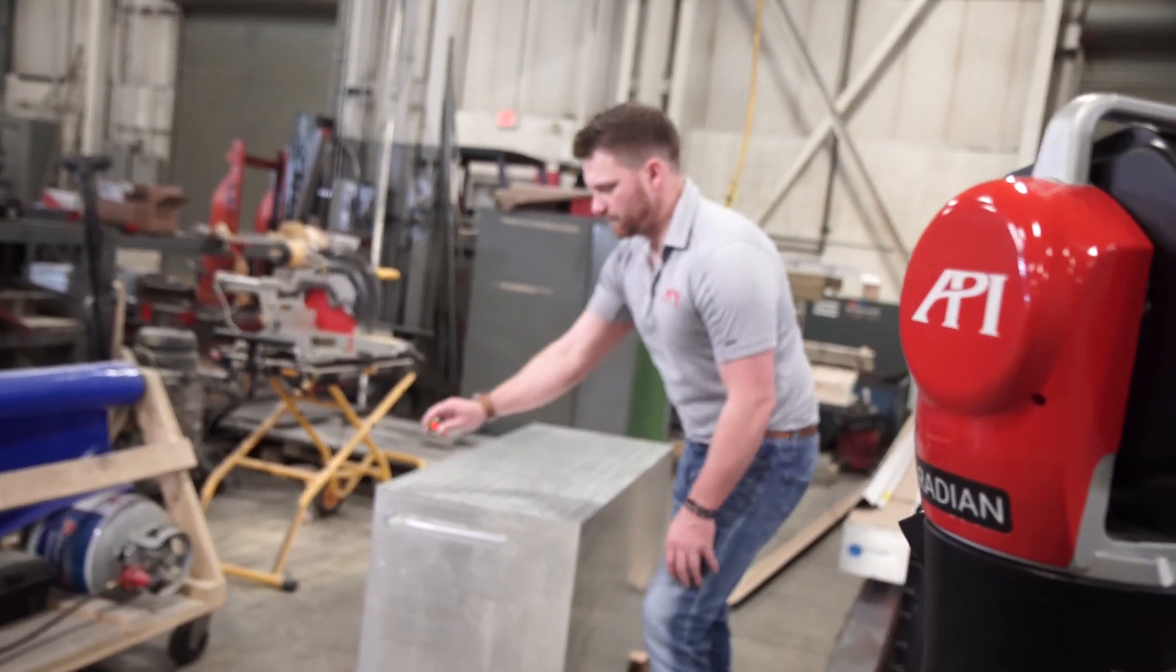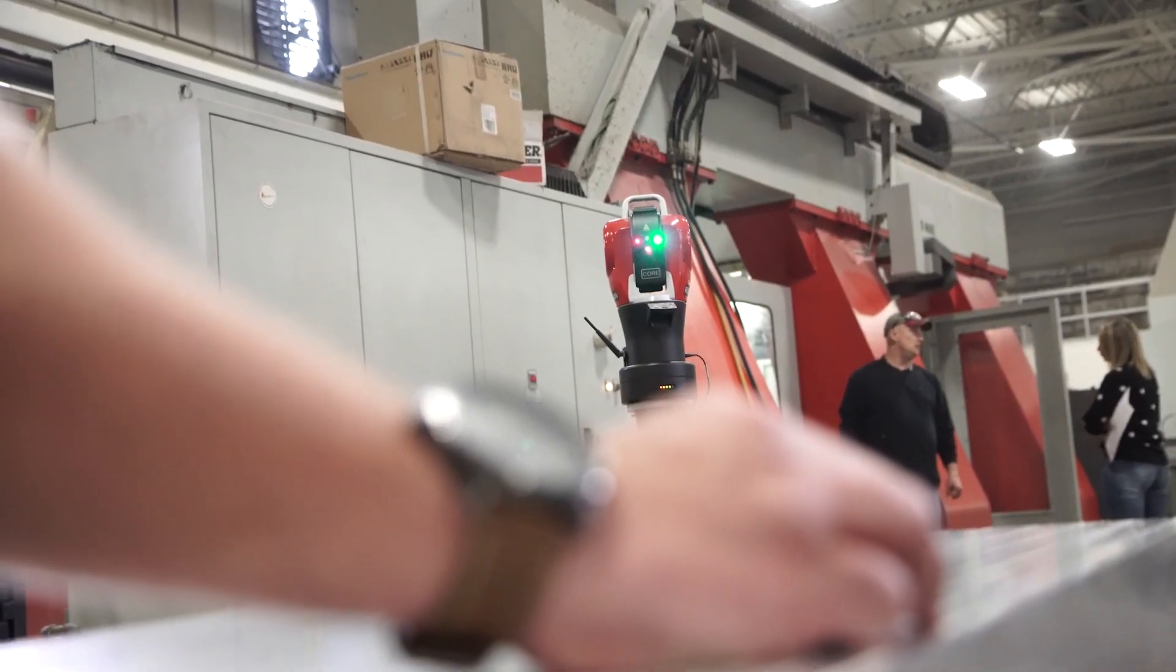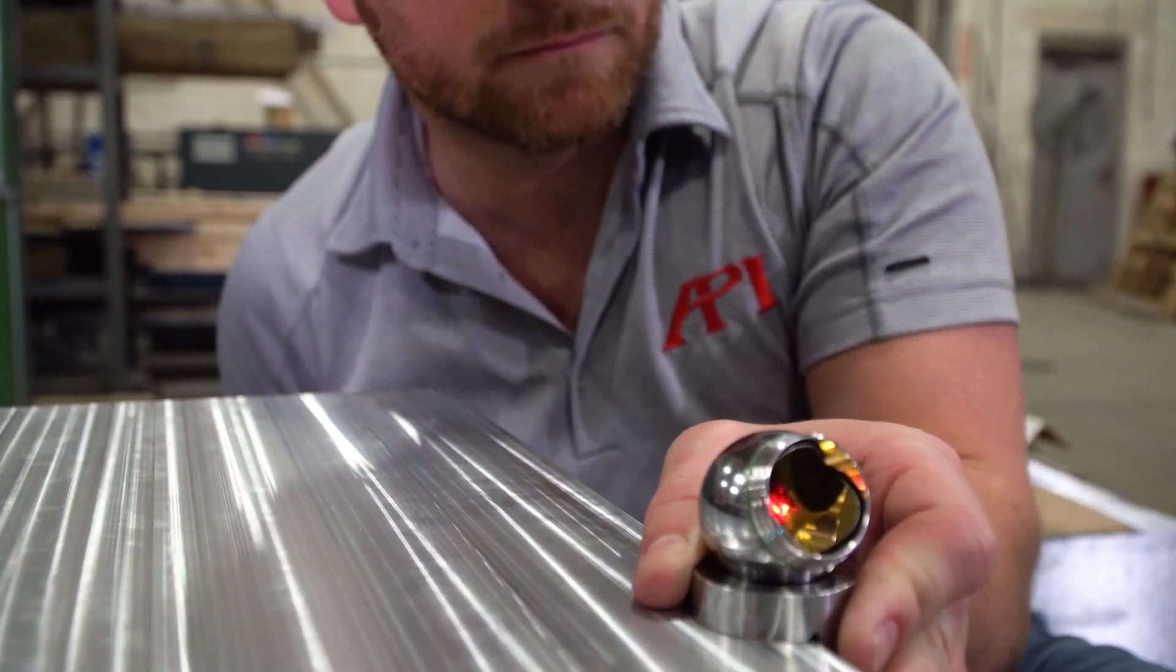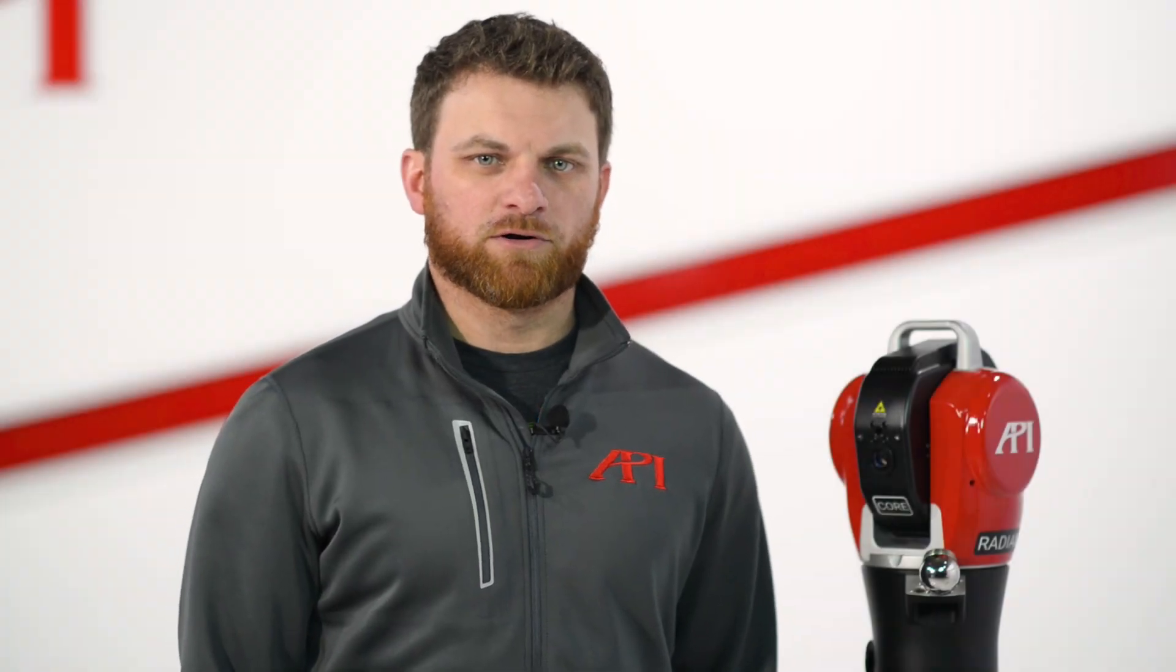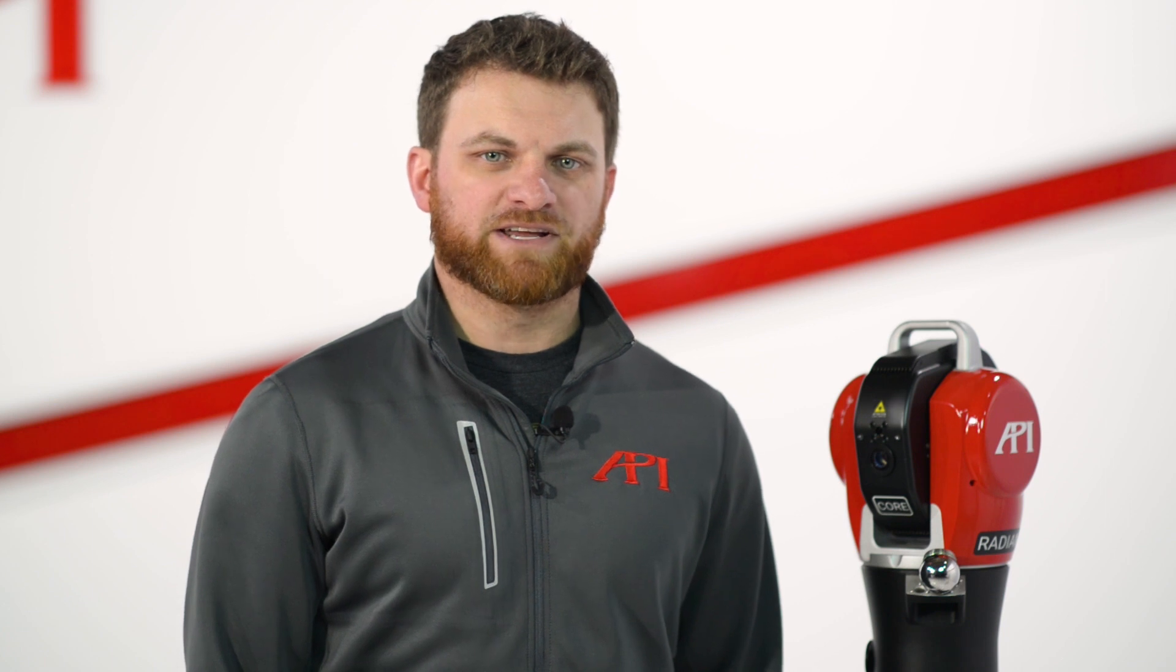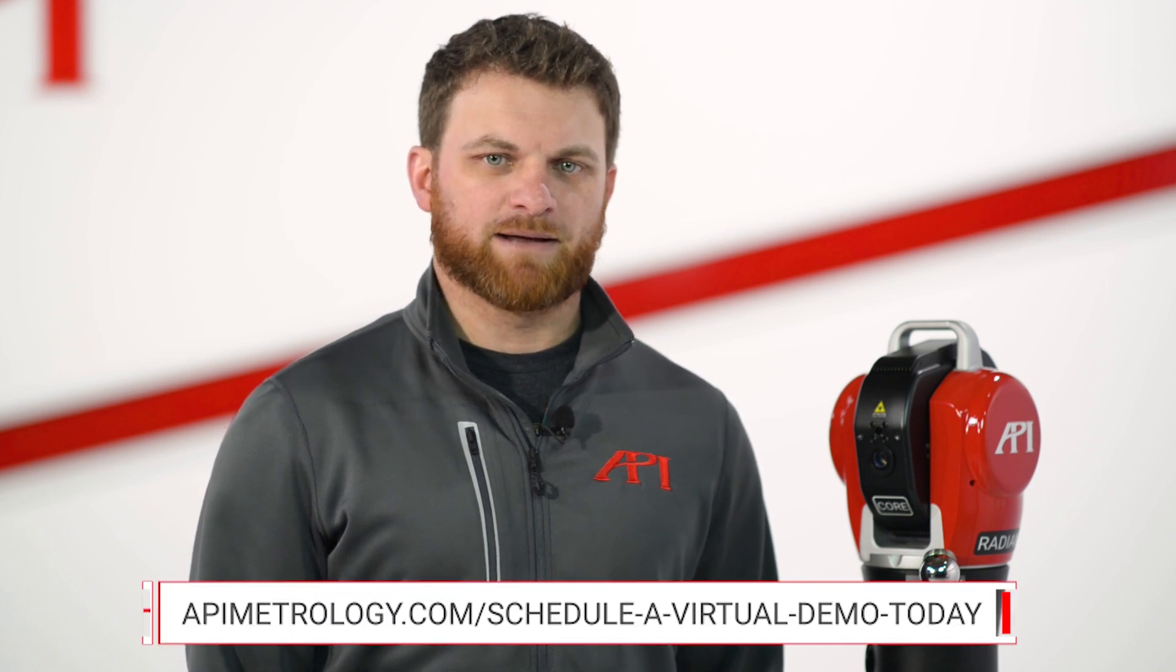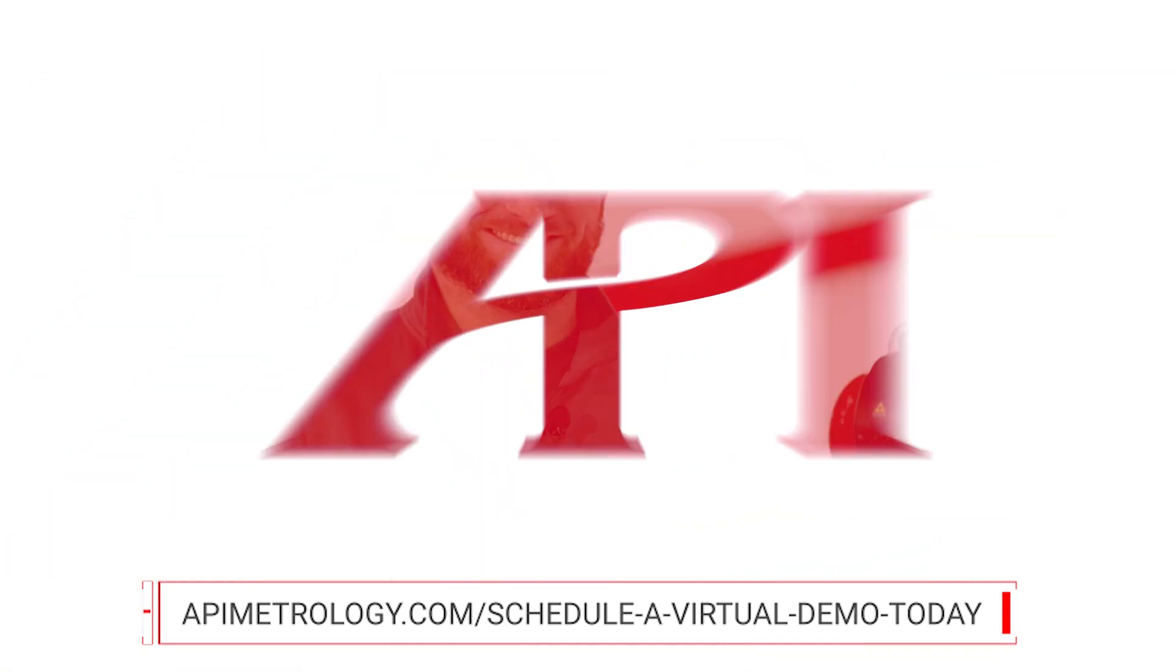After you've completed these steps, you're ready to exit your calibration software and proceed to your third-party software of choice. Thanks for watching our video. If you'd like to learn more or schedule a web demo or on-site demo of any of our equipment, please reach out to us at apimetrology.com to speak to a real metrologist today.